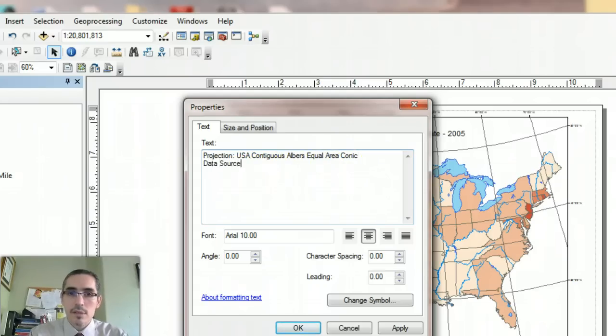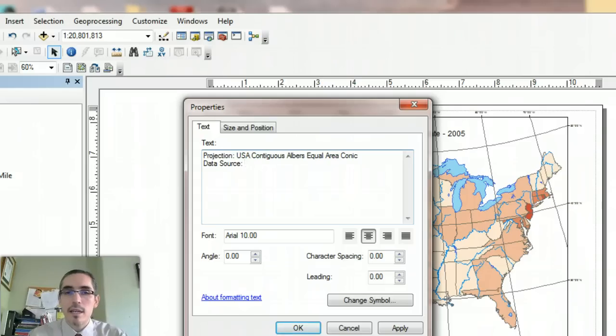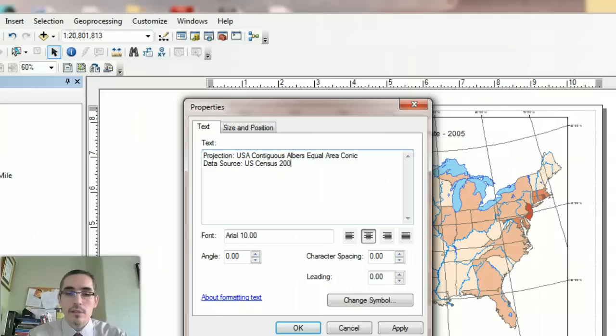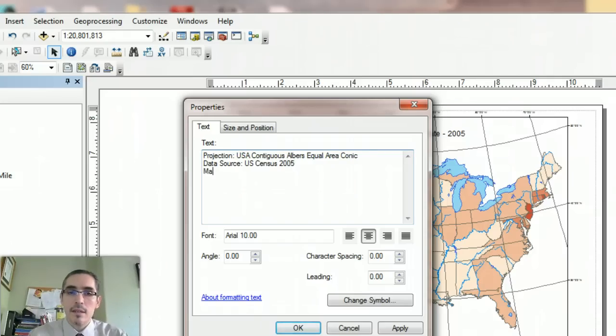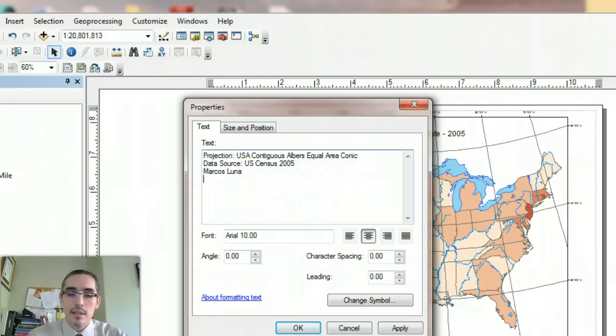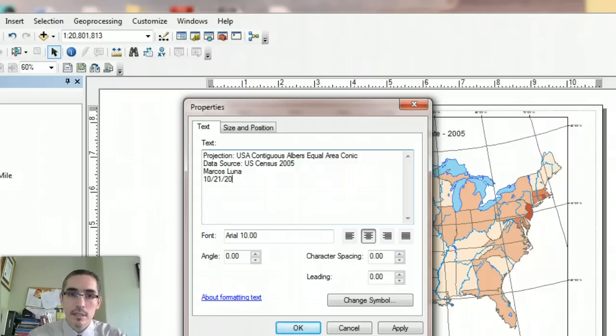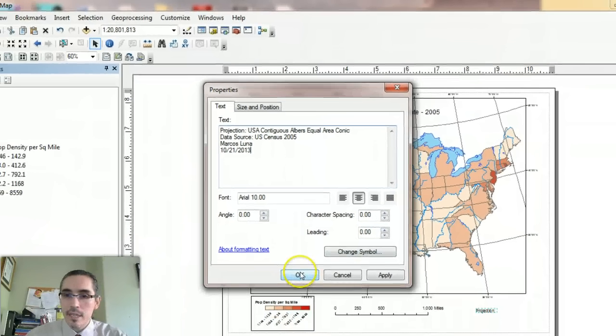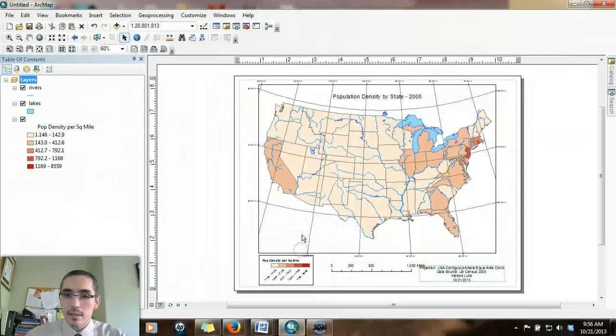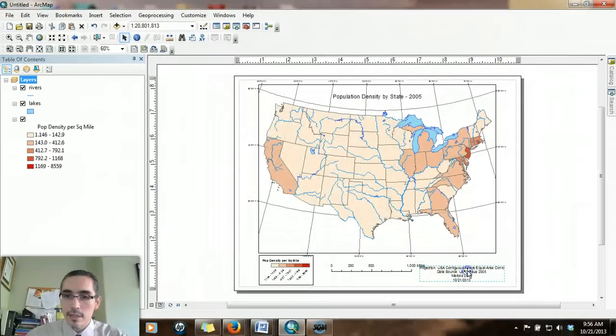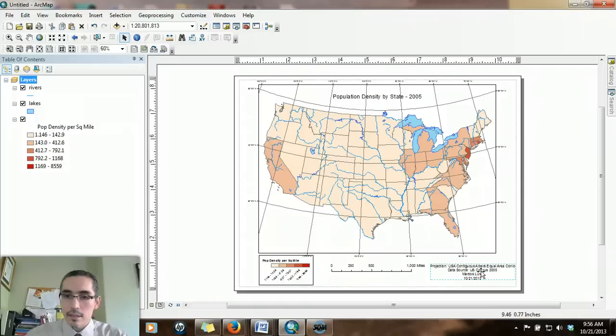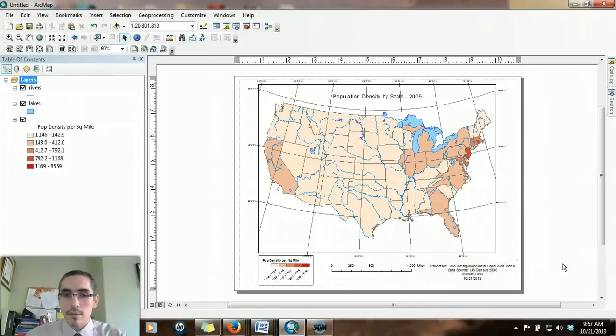So that's a projection. The data source. Let's say I checked out the metadata. I know this came from the US Census 2005. And then my name because I'm the one to compose it, and then the date. Let's say right now it is 10-21-2013.